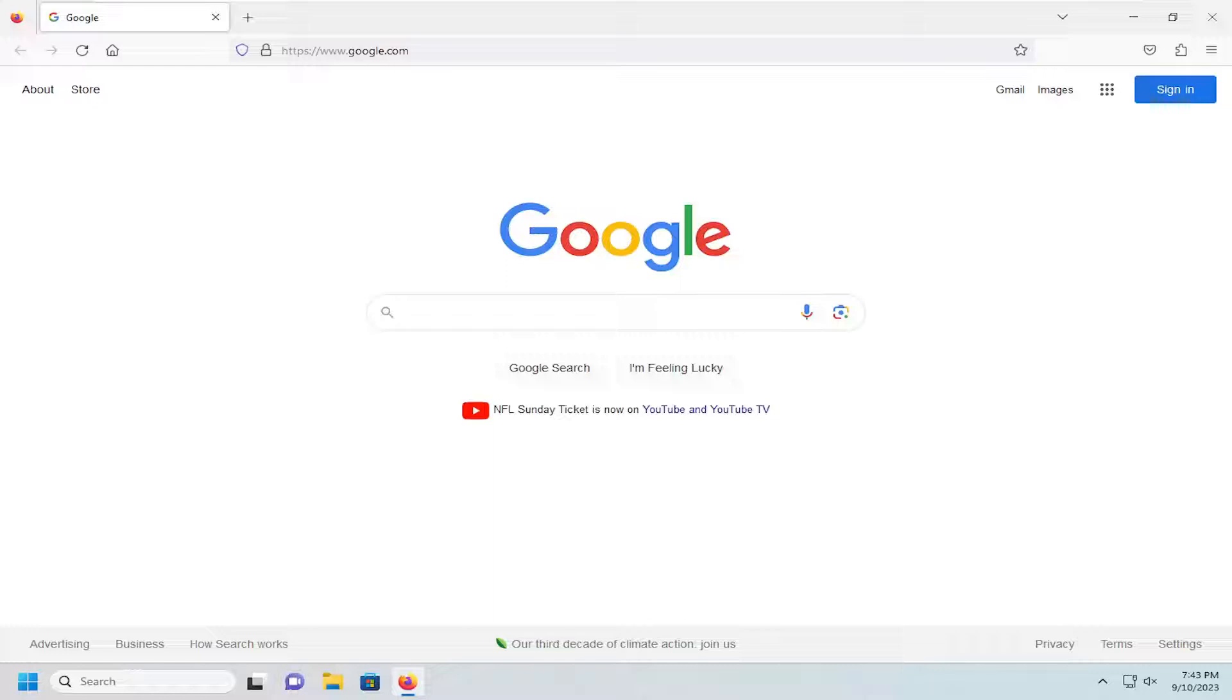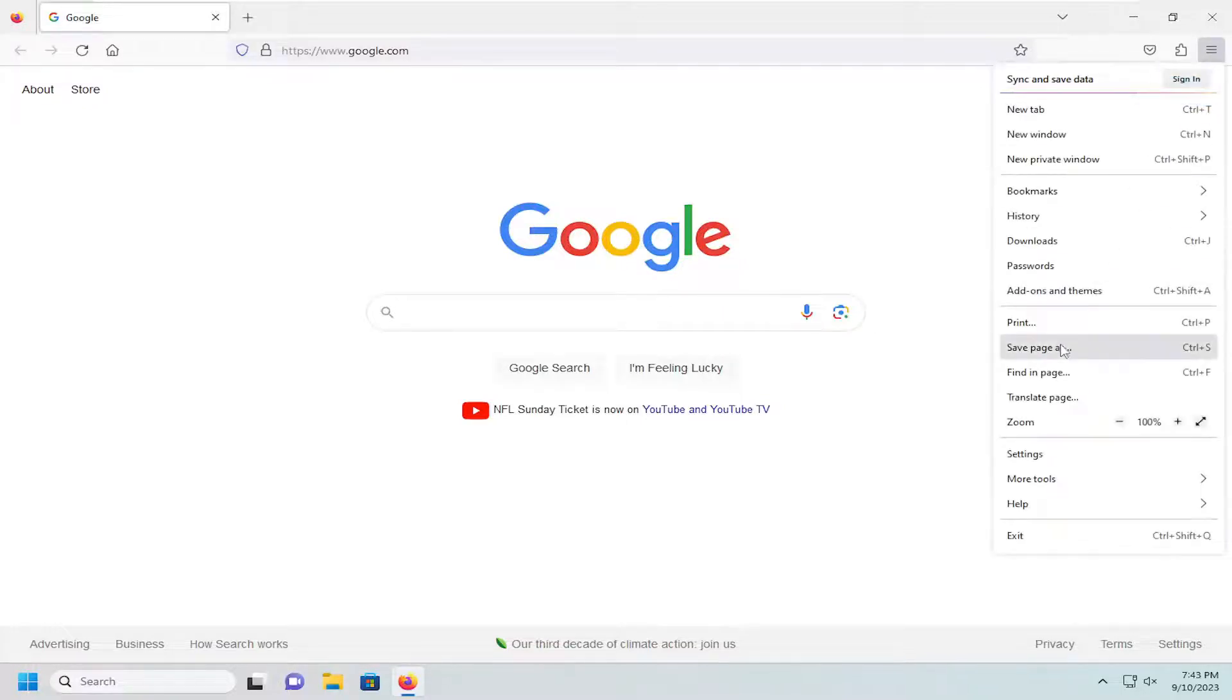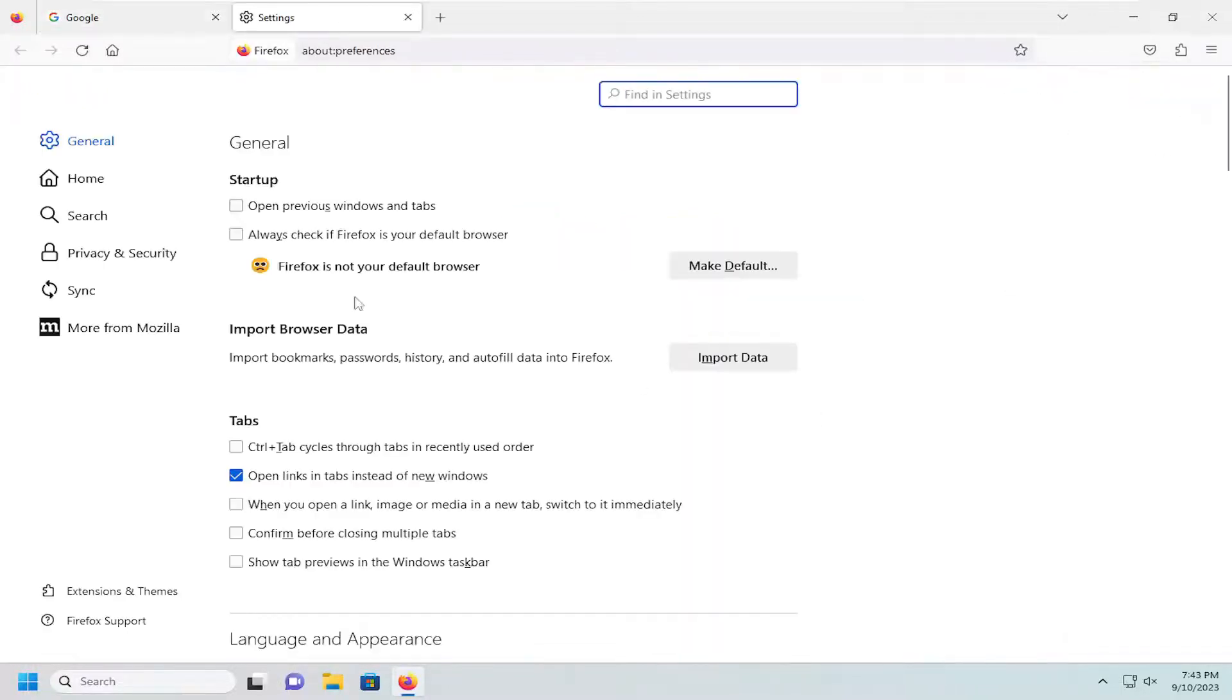So without further ado, let's go ahead and jump right into it. We're going to start off by selecting the menu icon in the top right corner of the browser. Just go ahead and left click on that and then go down and select settings.